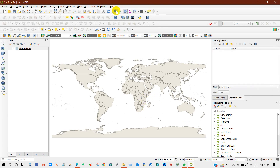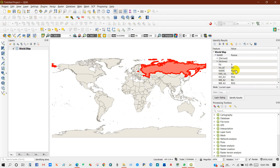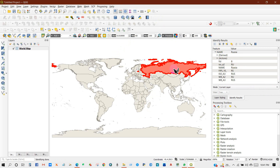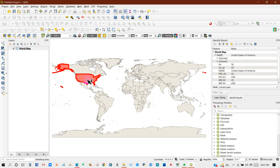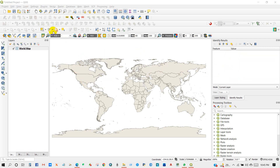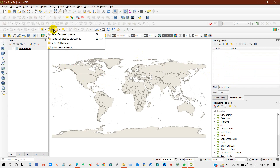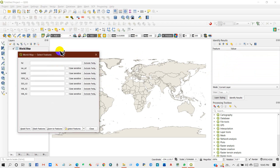If you click on the identify toolbar and click on a country, you will find specific information for every country — like Canada, Russia, USA, and so on. If you want to select by feature and select a specific country,